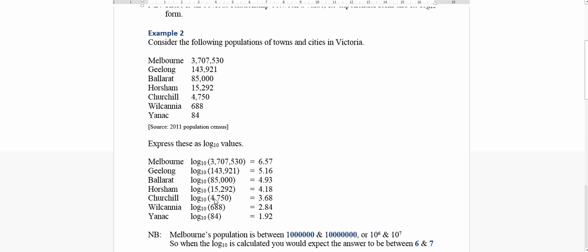Churchill is between the thousands and the ten thousands. So it's between ten to the power of three and ten to the power of four. So its log value is 3.68. All the way down to Yannick, which is between tens and hundreds. So it's between ten to the one and ten to the two, and it comes out to a value of 1.92.